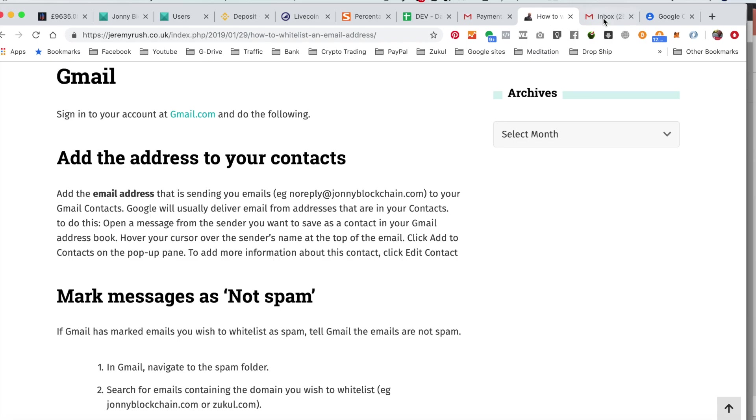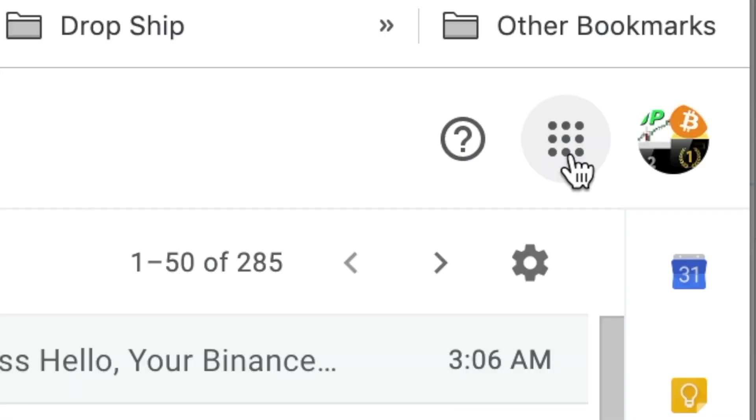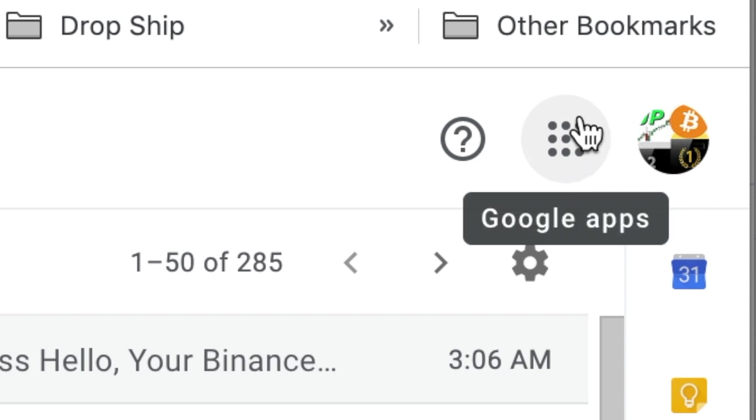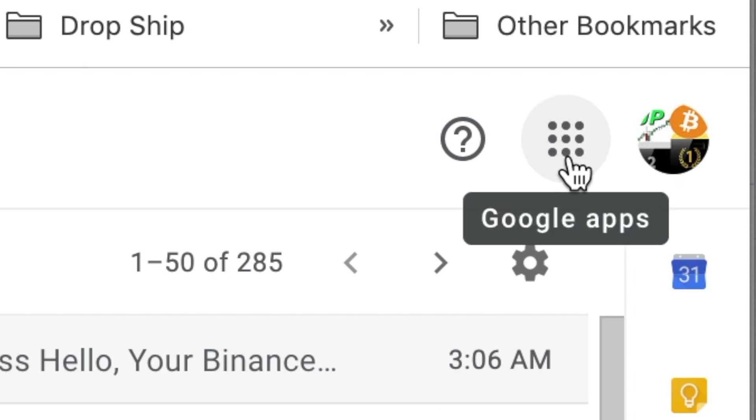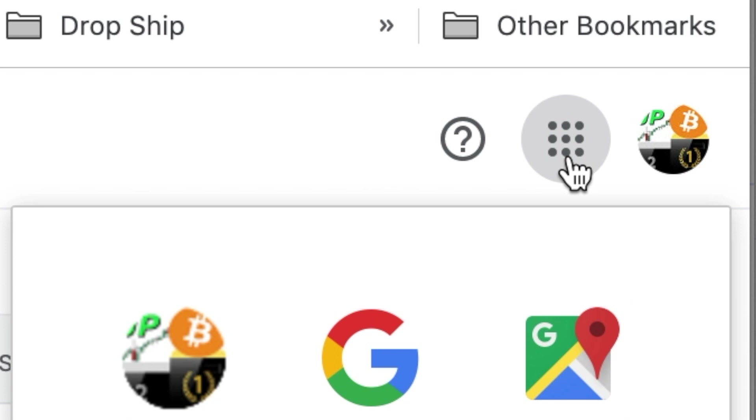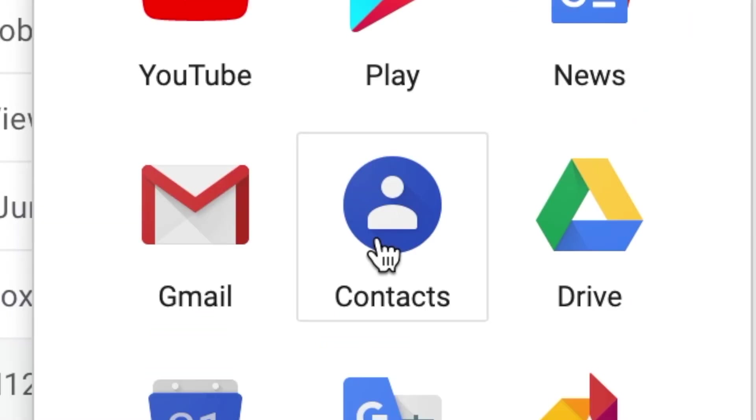I'm going to go over to my Gmail account. In the top right hand corner you'll see this circle with these dots inside it. You click on there and then what you need to do is go down to contacts.